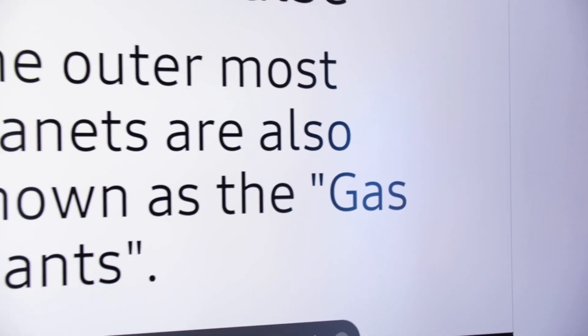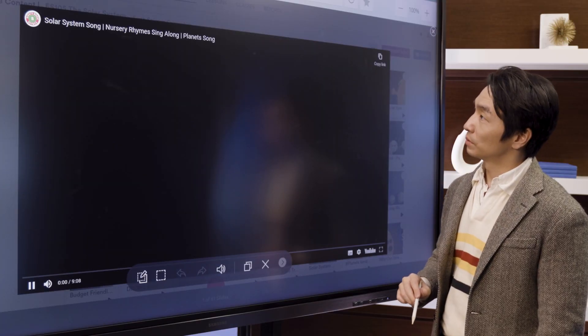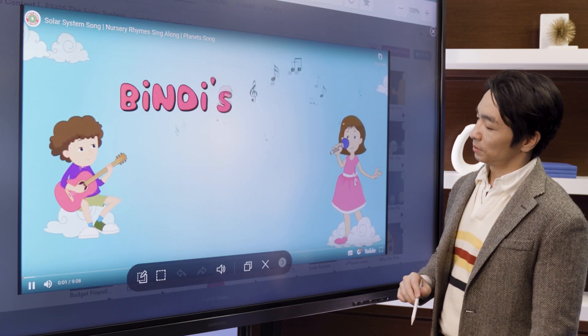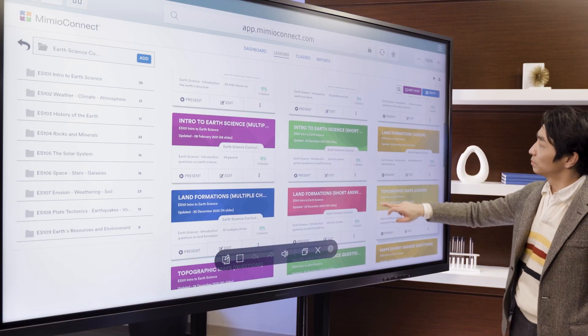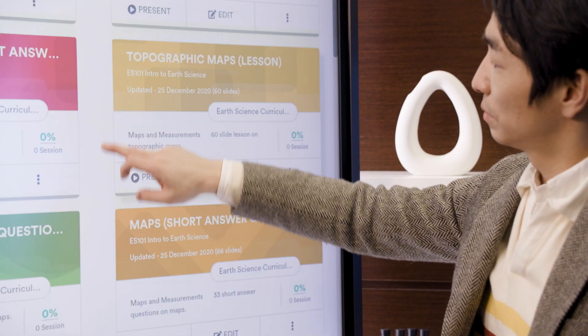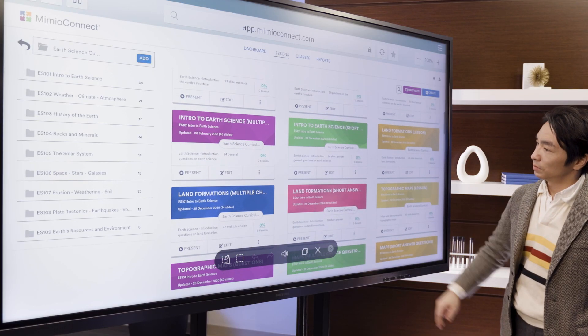Mimeo Connect supports PowerPoints, PDFs, Google Slides, Docs and Sheets, Smart Notebook and Active Inspire lessons, multimedia formats and so many more. Enhance materials with polling questions, YouTube videos, annotations and more. In addition, teachers can supplement their current lessons with pre-made K-12 lessons for math, reading, science and social studies.